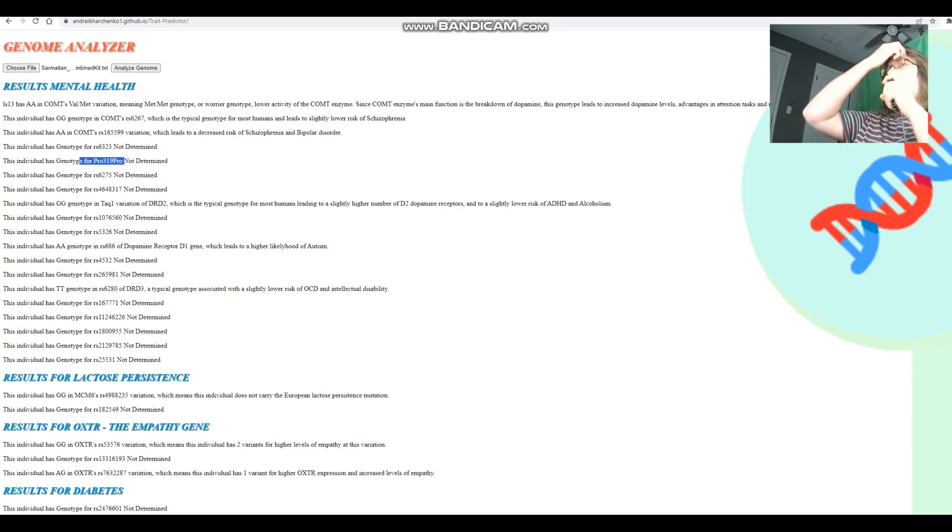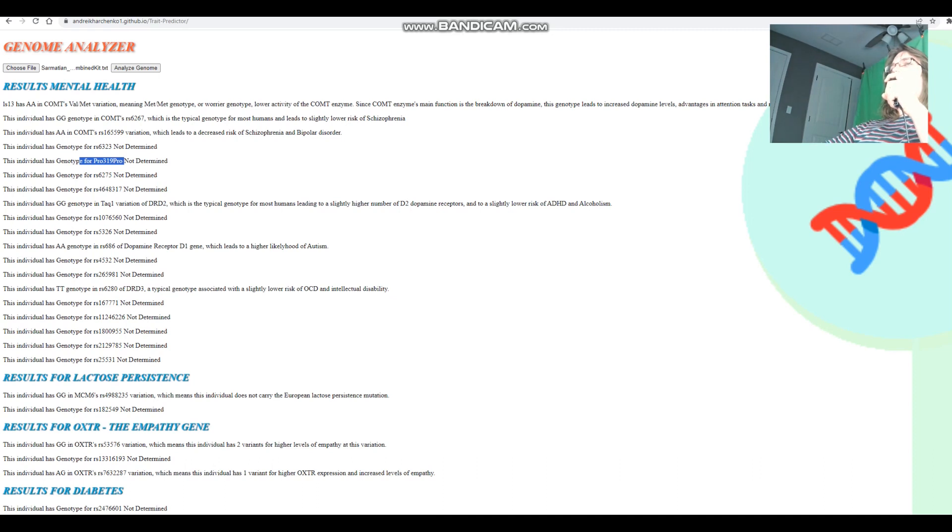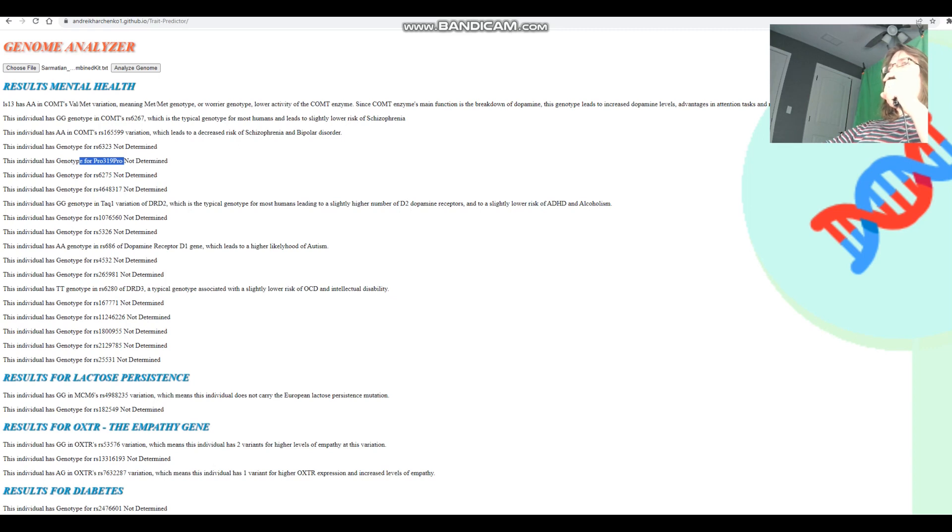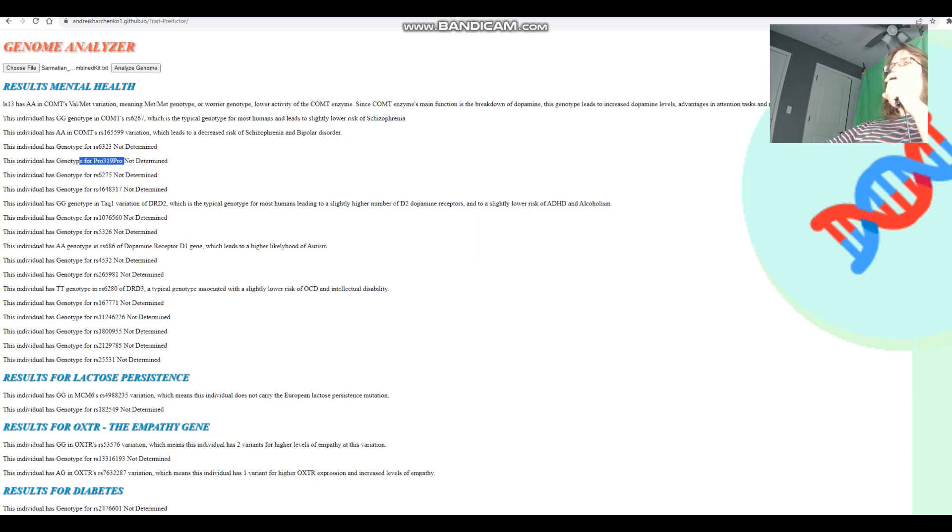Because if he doesn't have any no-go learner variants in rs6277, then he's got more dopamine D2 receptor availability and also more dopamine building up in his system, which is not good, which leads to an array of issues with mental health.